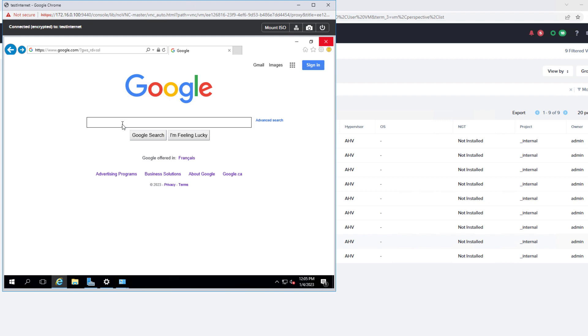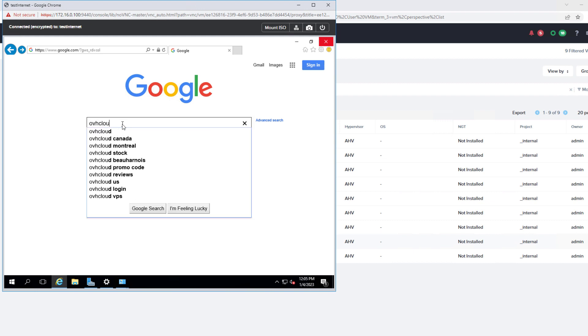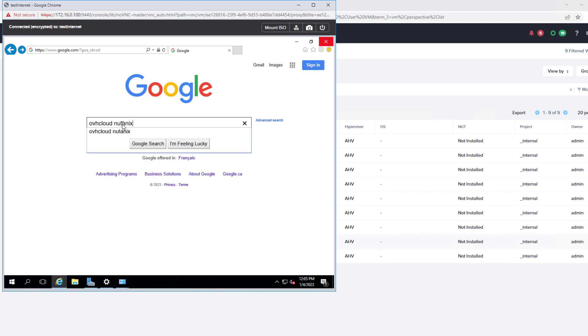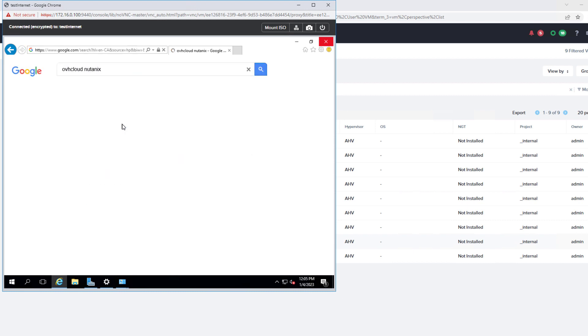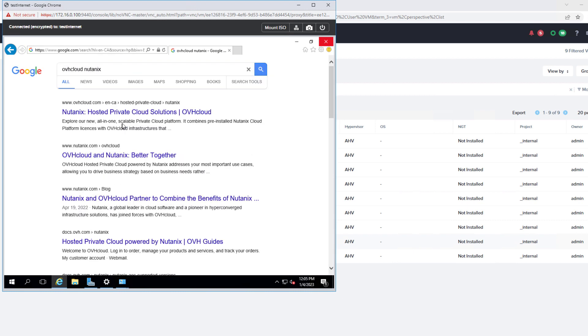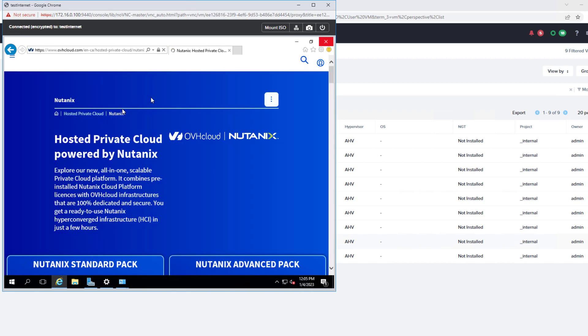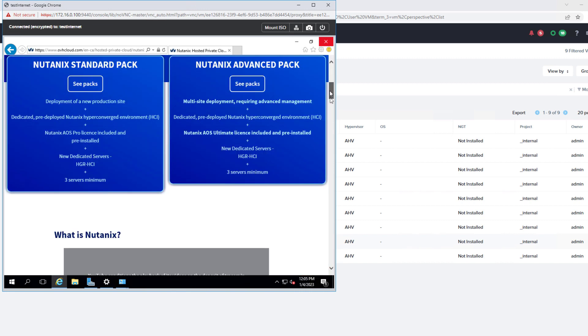Do a search for OVH Cloud Nutanix. Looks like we have internet access. We can click on the webpage. And looks like we're good to go.